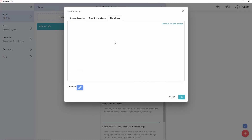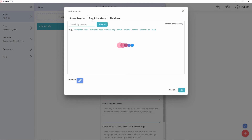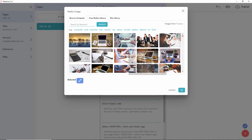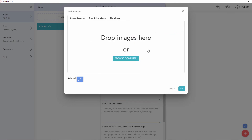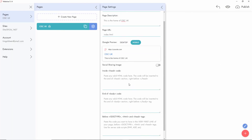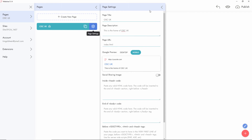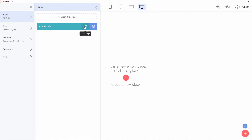You can also set a social sharing image and choose from the site library or the free online library — you can access Pixabay images directly from MobiRise and search for them. You can also upload your own image. This works exactly as it does when building the website. That covers this section — you can also clone a page, copy a page, and create a new page as usual.